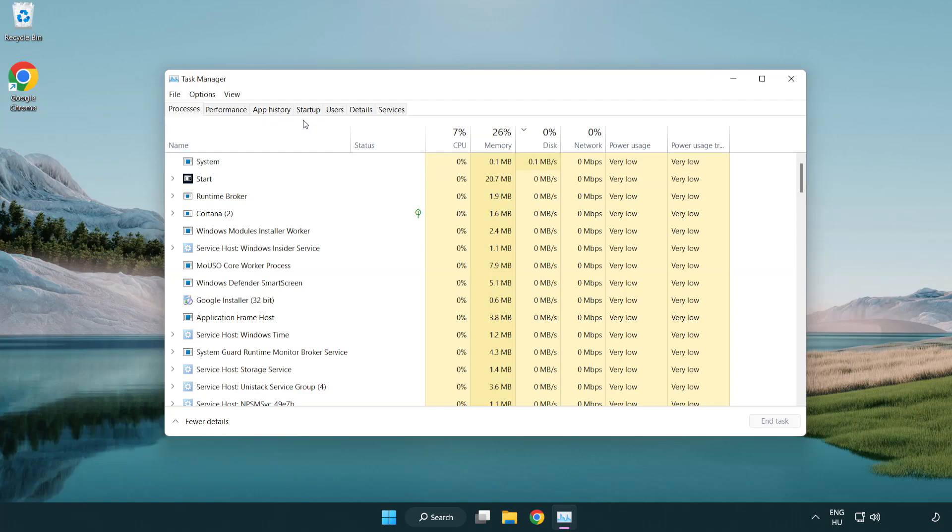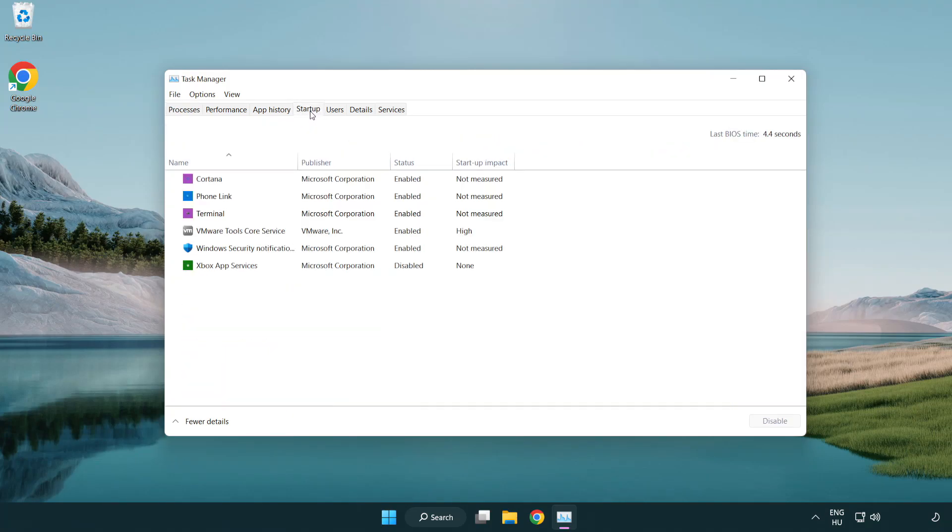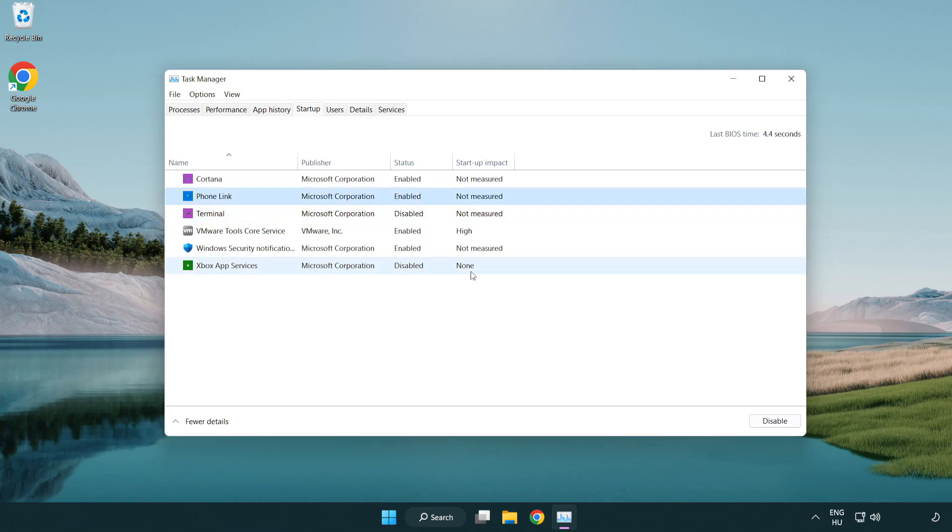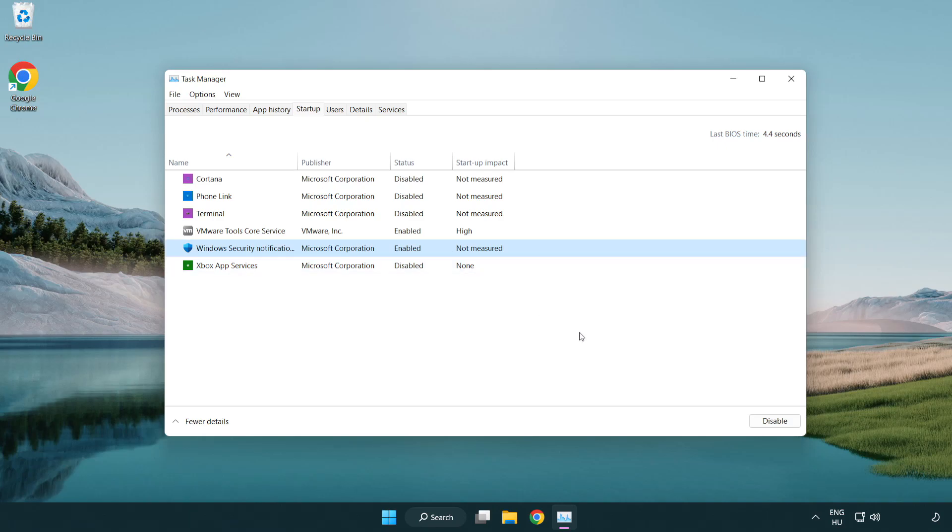Click Startup. Disable Not Used Applications. Close Window.